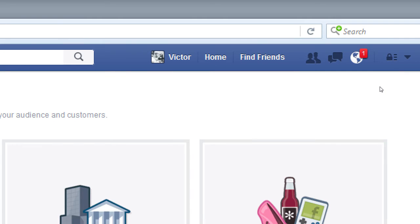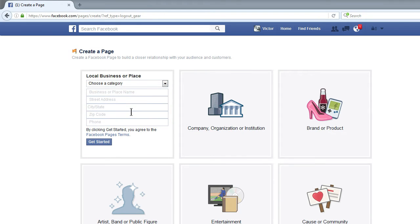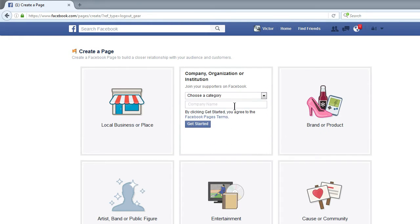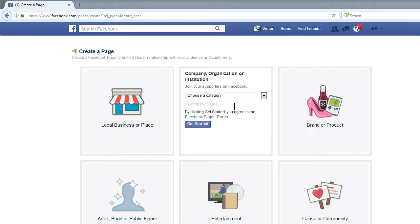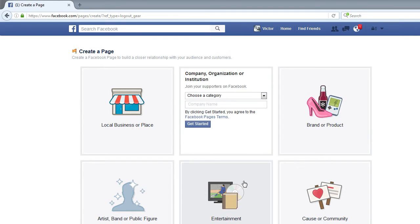Under 'create a page,' it asks what kind of business you have. You would want to select 'local business' if you have a physical location — this way you can give people driving directions. If you don't have a physical location you can choose 'company or organization.' You can also create brand or products pages — this is what Coca-Cola does: they've got their main Coca-Cola page and then separate pages just for Coke Zero, Diet Coke, and so on.